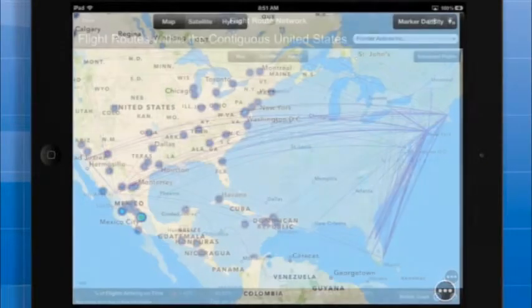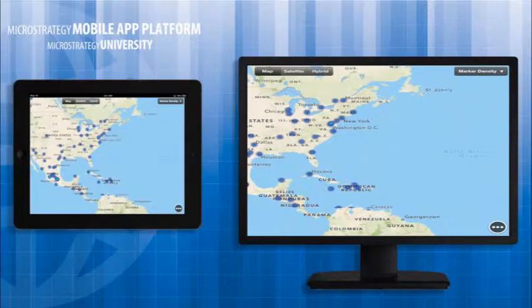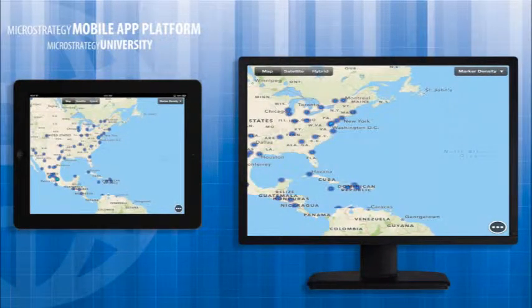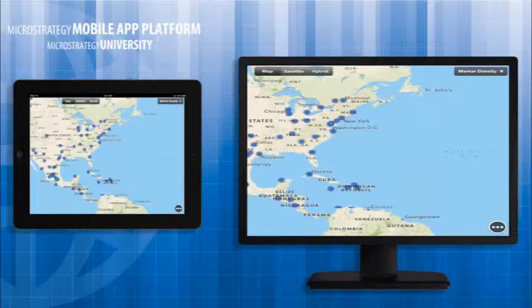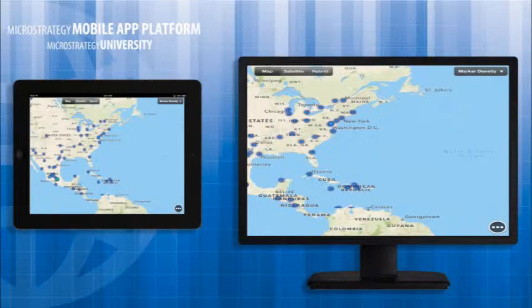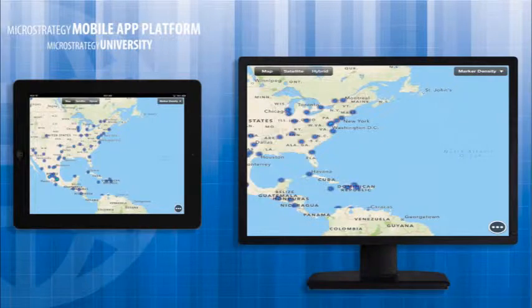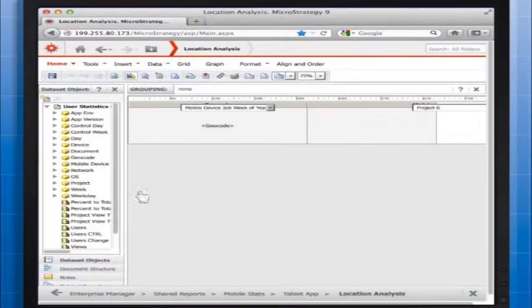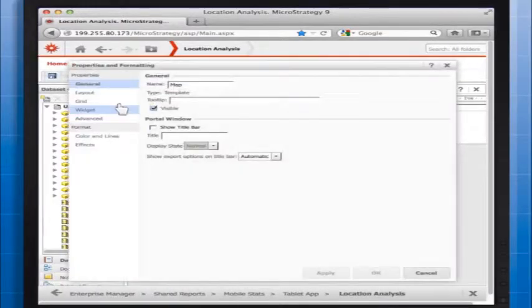The next type of map we're going to look at are density maps, also called heat maps, and those help users see patterns in their data. The use case here we're going to use for this course is a mobile app that shows the geographic concentration of users across the world. Again, we're going to start with a document that already contains a configured map widget.